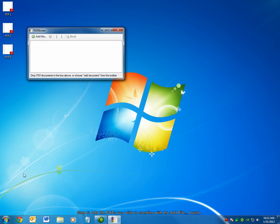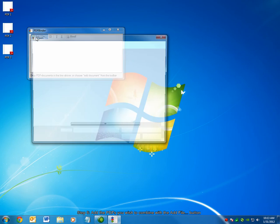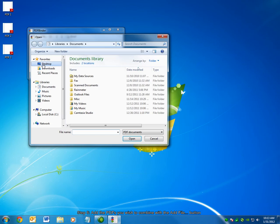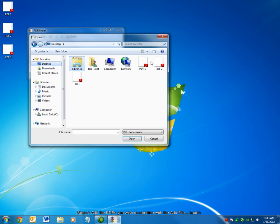The software is very simple and to the point. Add the PDF files you wish to combine by clicking the Add File button. I have three PDF documents on my desktop,